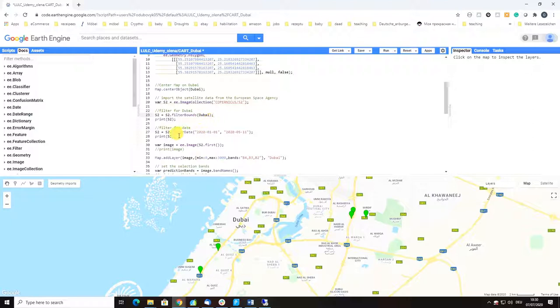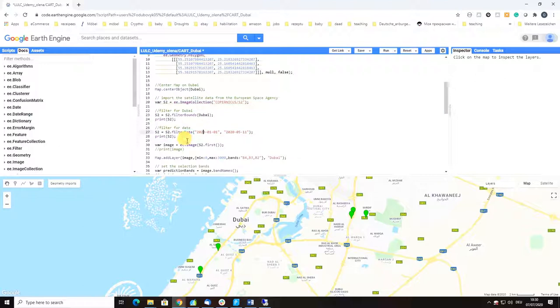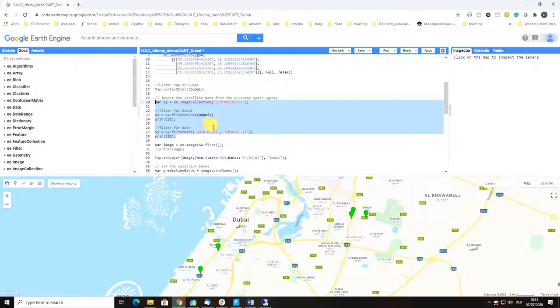We also filter it by date. By the way, some of you who feel more comfortable with JavaScript can also write this in one function, in a similar way that I showed in our JavaScript introductory video.